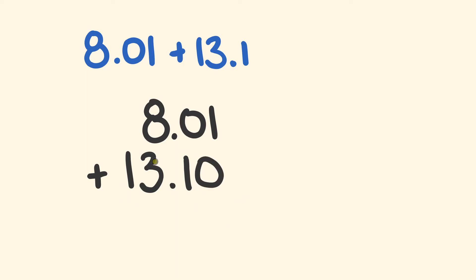What we can do is it's well worth adding a 0 to this, and it keeps the number the same value. 13.1 is the same as 13.10. It's the same value, but it makes life easier when we're adding up to have that same amount of decimal places.